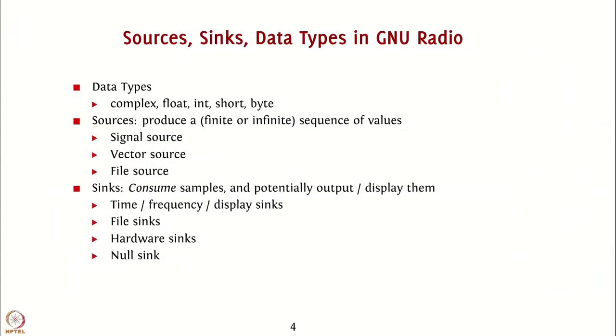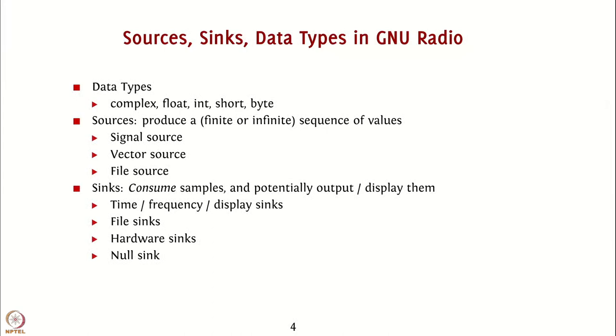To understand a little more about signals and blocks in GNU Radio, let us first look at what the data types in GNU Radio are. The most basic data types for numeric data are complex, indicating a pair of real numbers, float, indicating a real number that is stored in the floating point notation, int, referring to integers, short, referring to integers that may have a smaller size than int, and byte, that corresponds to byte data.